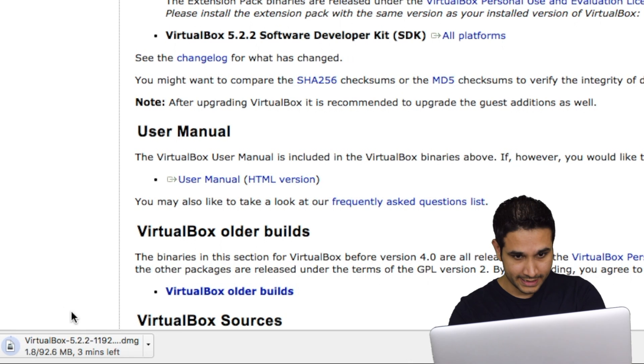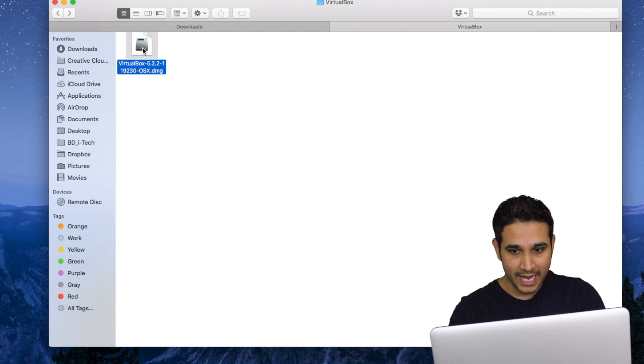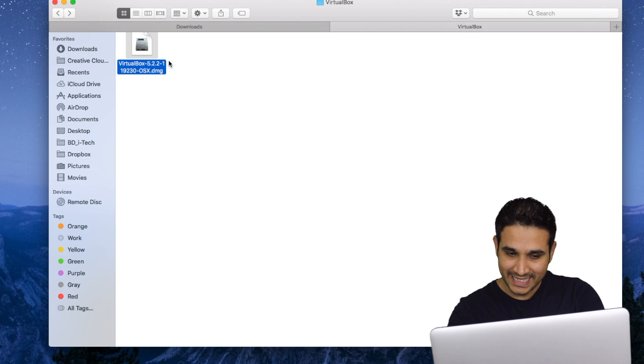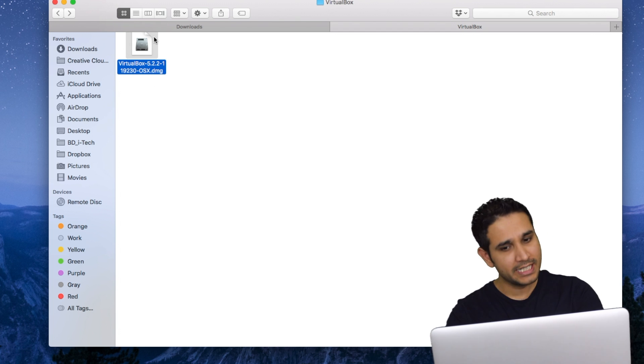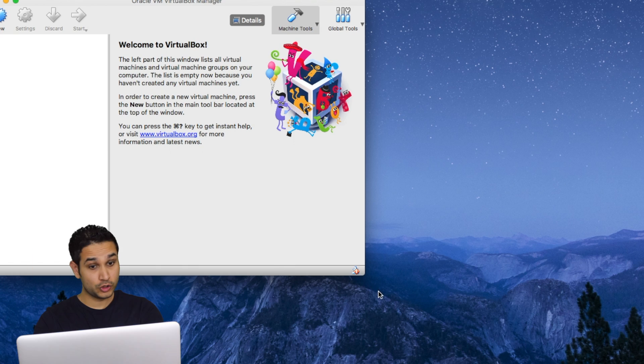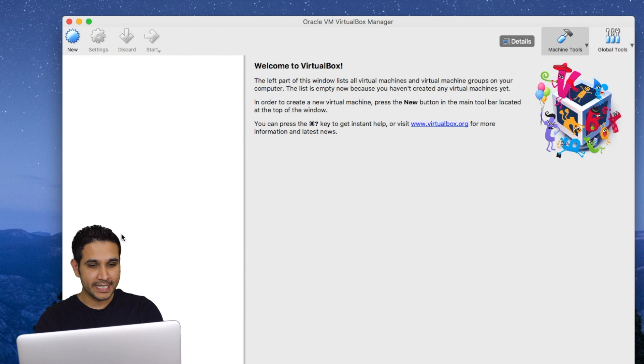Once the download is done, just double click on the installation file. The installation is easy. Just click next, next, next and install. So I have that installed already.